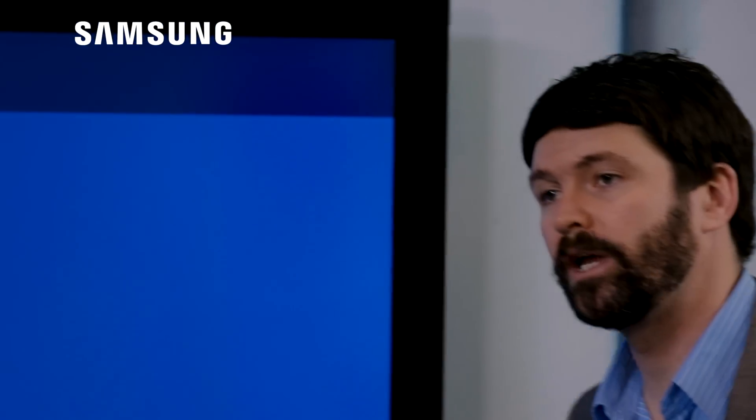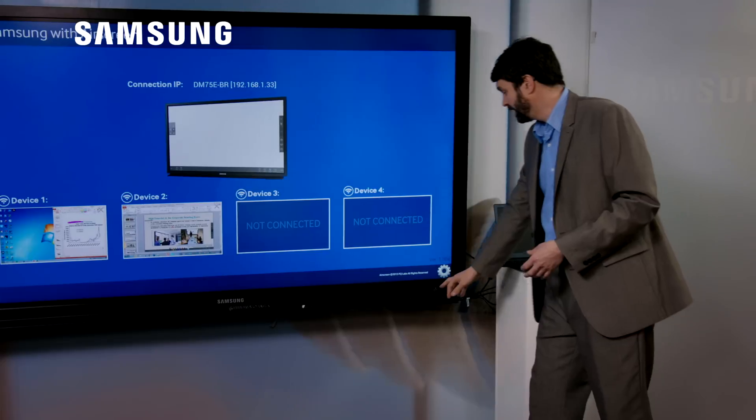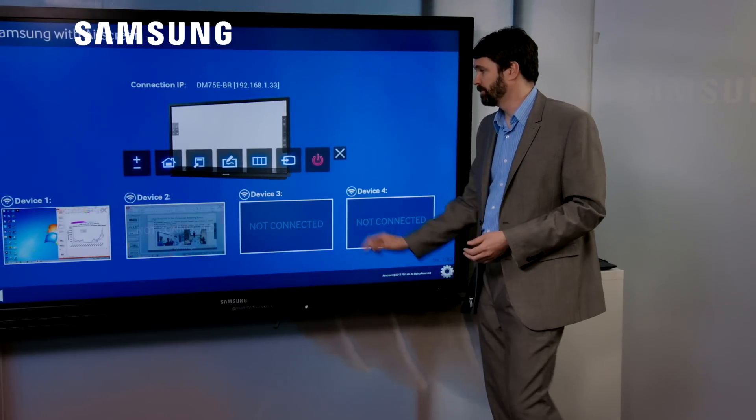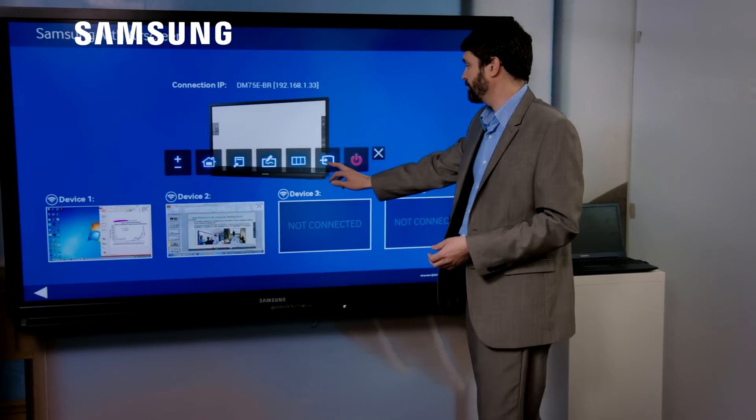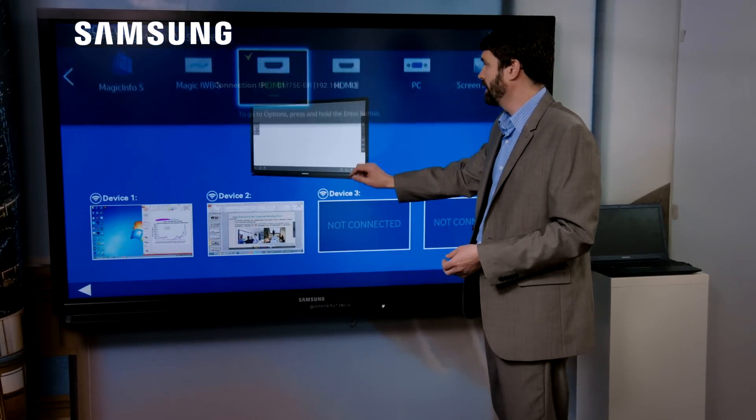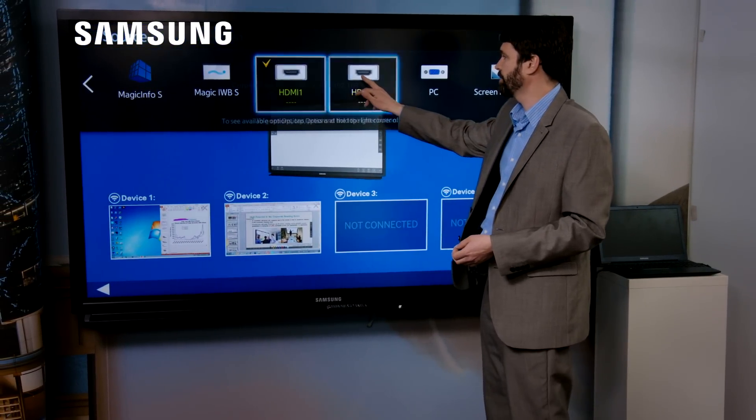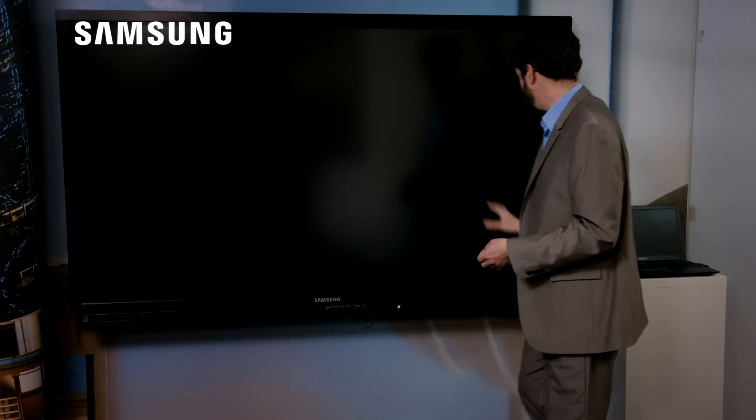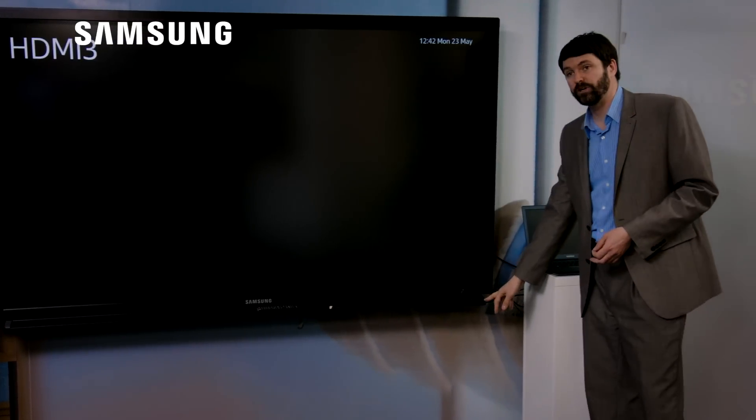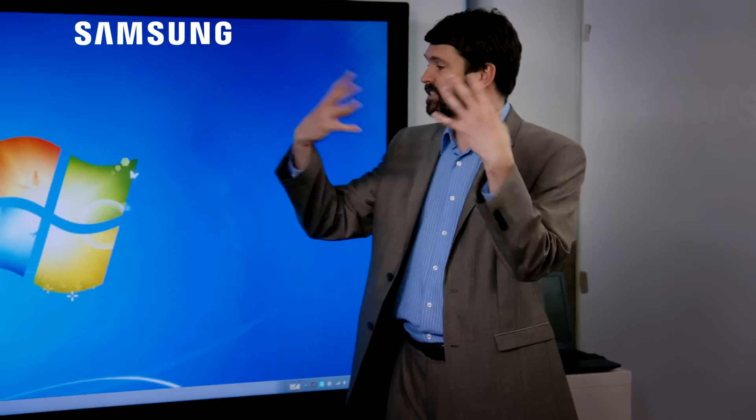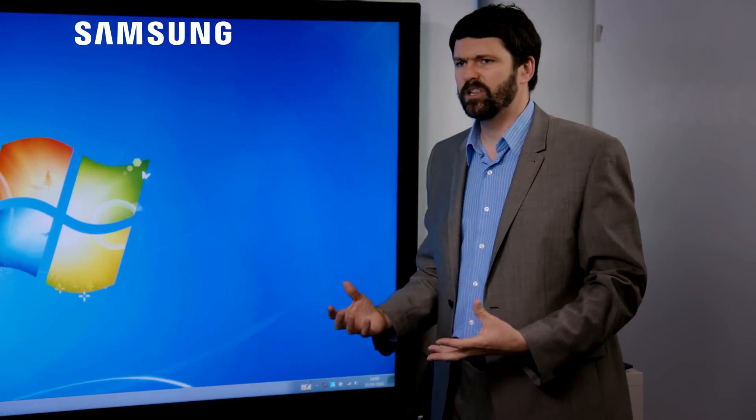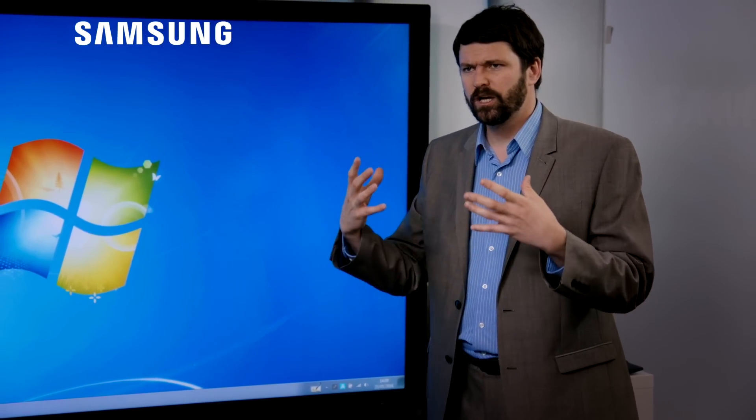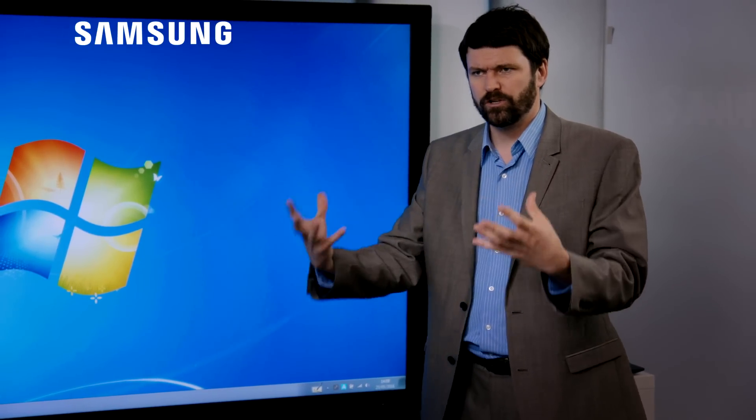In addition to the Android player, you can also walk in with your Windows laptop, going back to the traditional way of doing interactivity. Again, I'm going to use the quick menu button. I'm going to press the source button, but this time I'm going to press HDMI 3. And HDMI 3 is actually on the pen tray here. You can just walk in with your laptop, connect it straight to the pen tray here. And this has made it a very large Windows-enabled touchscreen.